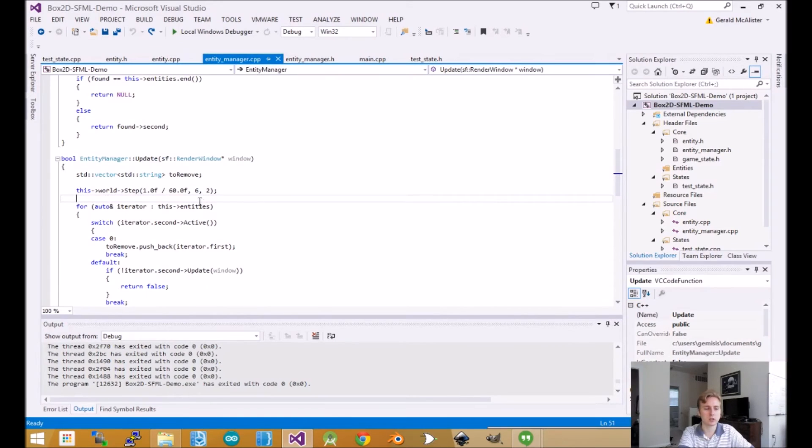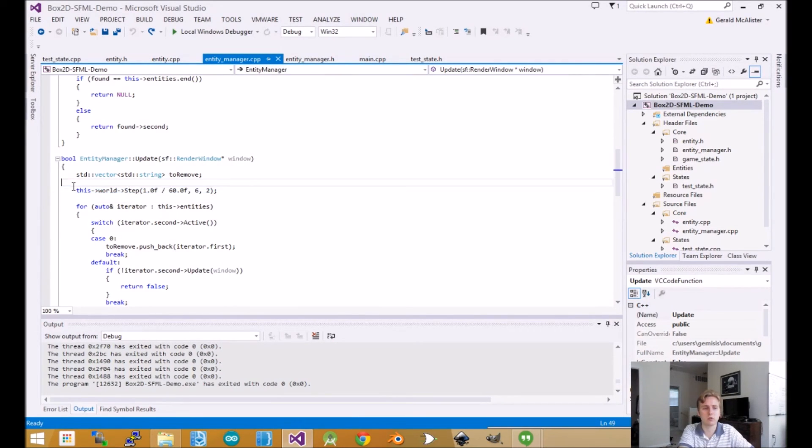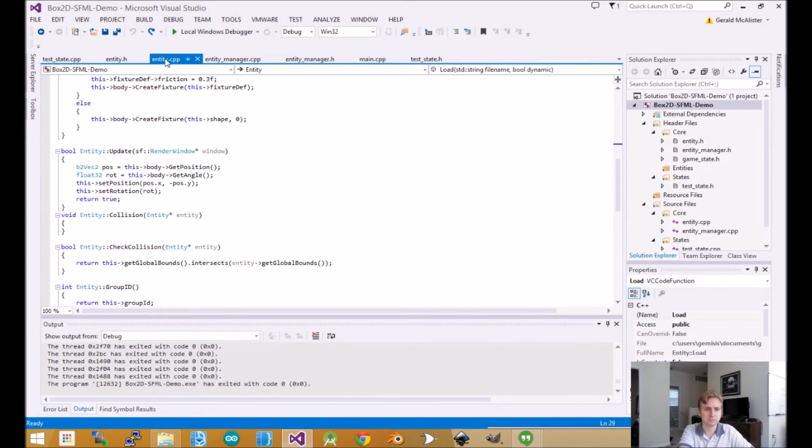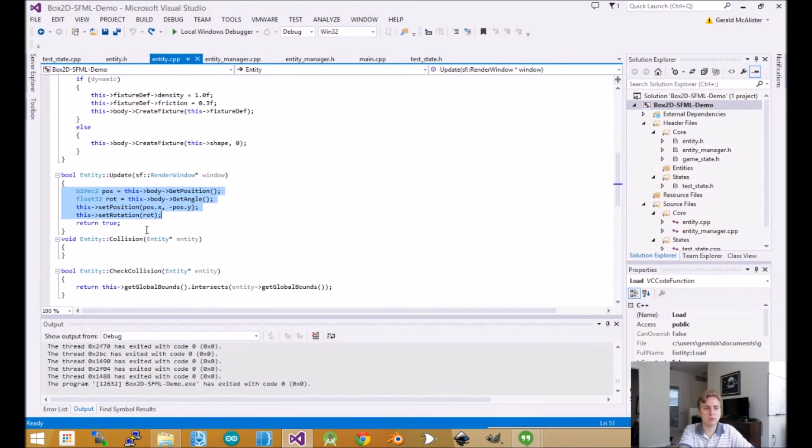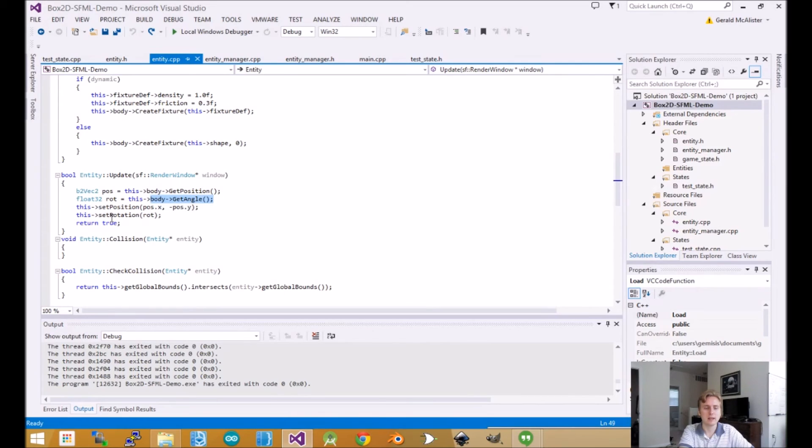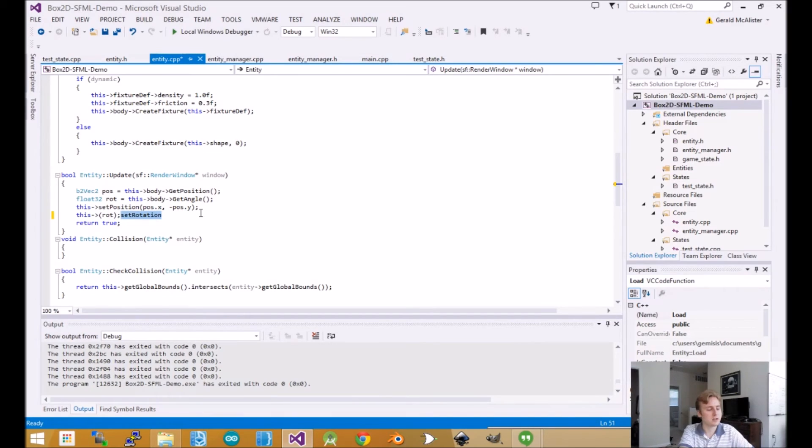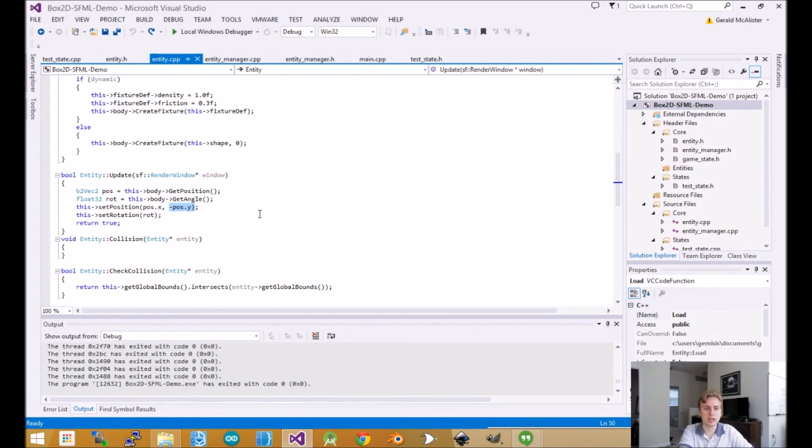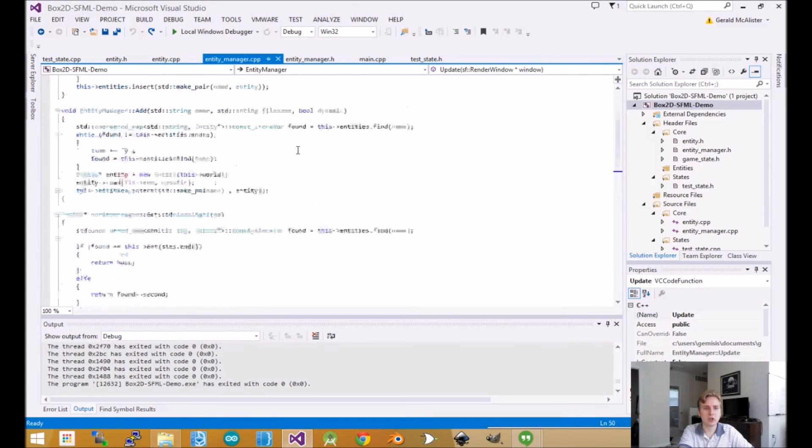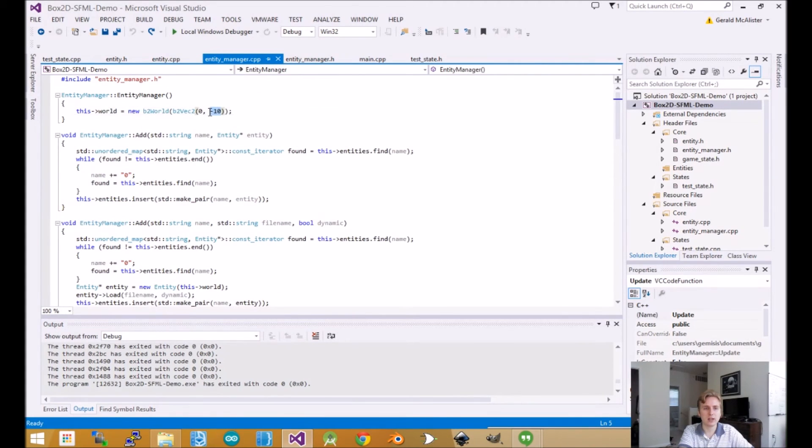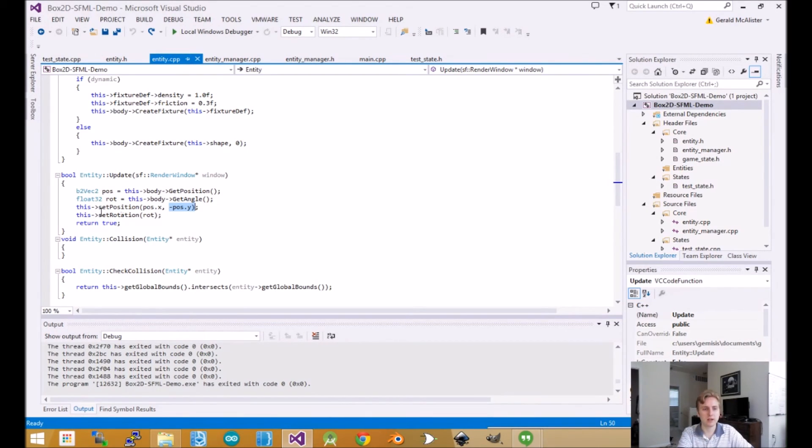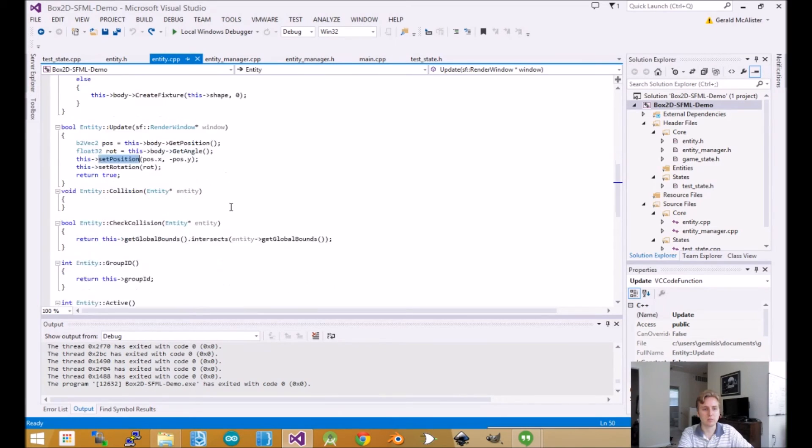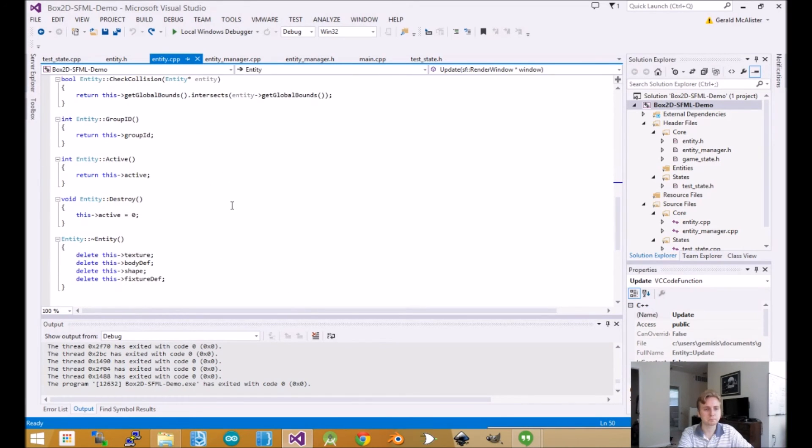When we draw the sprite, the big thing is we want to get the position and rotation from the body. We set our position and rotation for the entity based on what the body says. The other thing to note is the y position is negative. If we go back to the world, our gravity is negative 10 because negative is going down instead of up. Make sure you compensate for that when setting up positions. Outside of that, those are the big changes. Make sure you clean up all your new stuff, and you've got your basic physics.